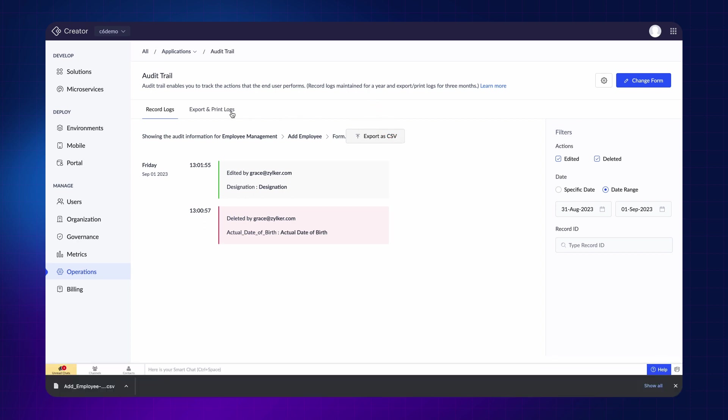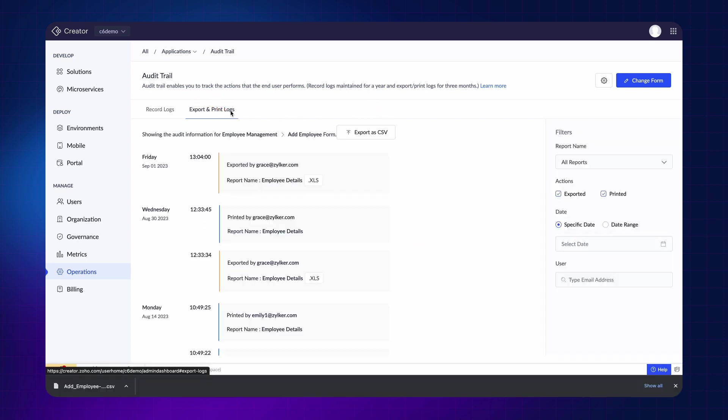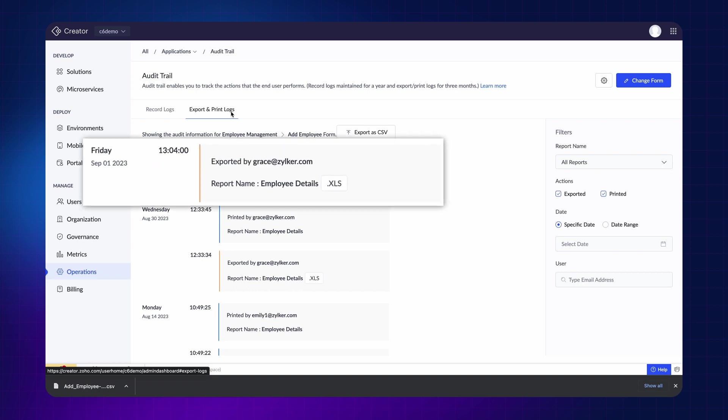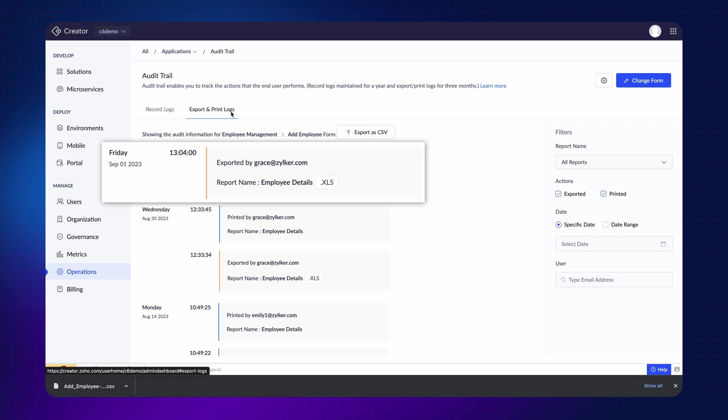Next, under the export and print logs tab, you can see the exported and printed logs. The user's email ID who exported the report will be shown here. Similar to the record logs, the details of the export's day, date, and time are displayed. The file format in which the record was exported will be shown.